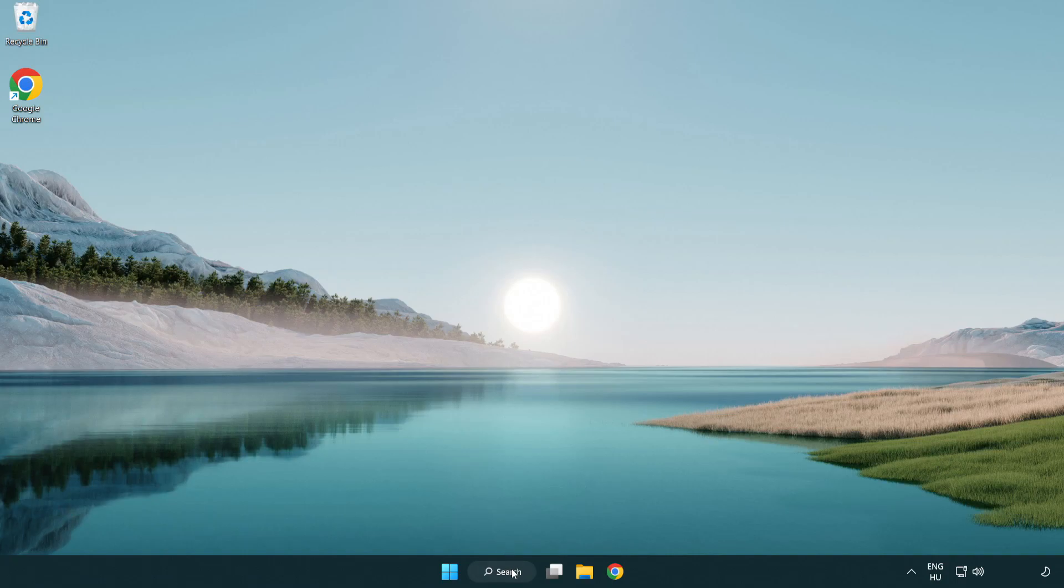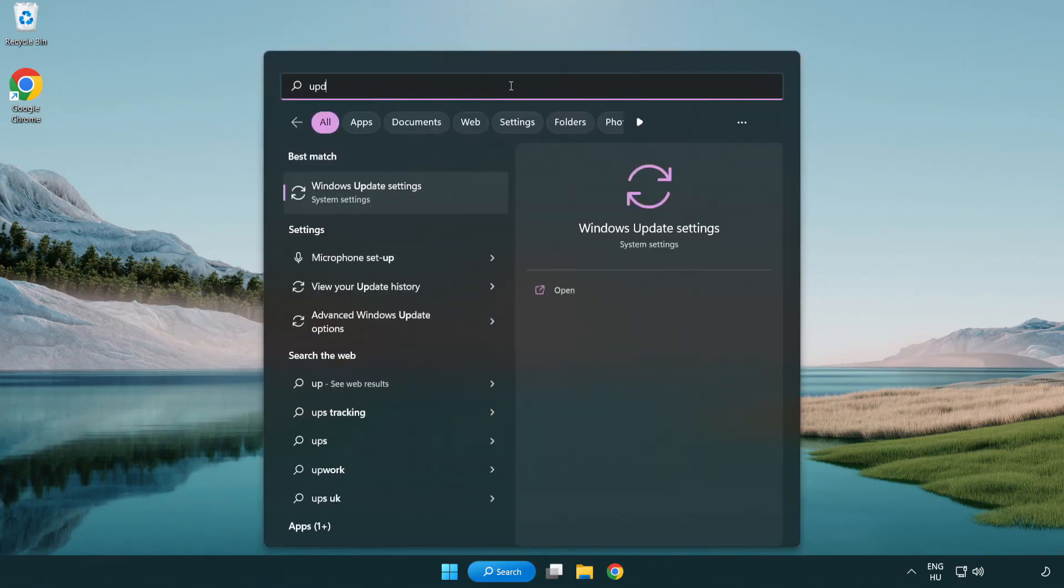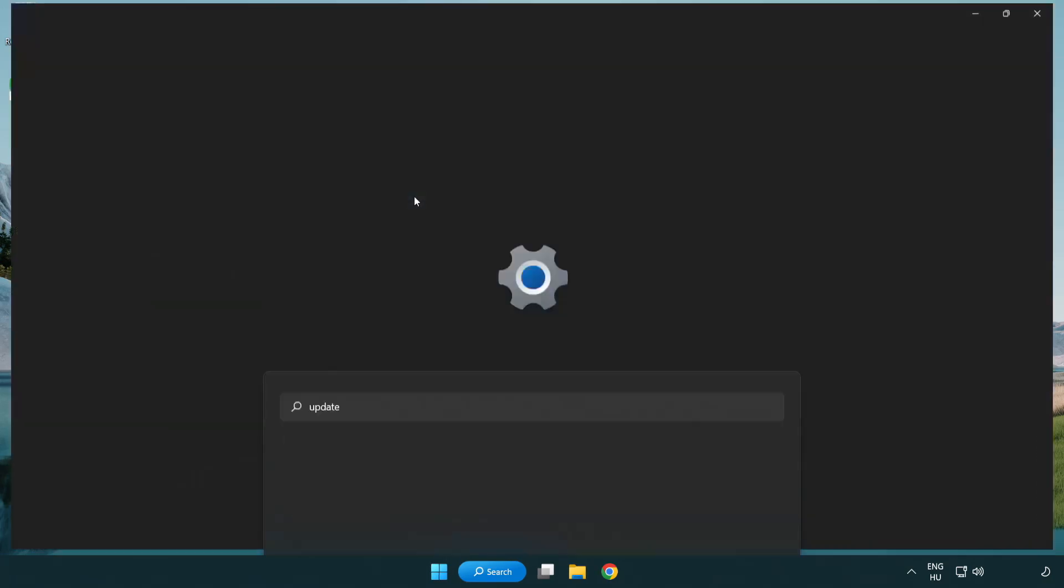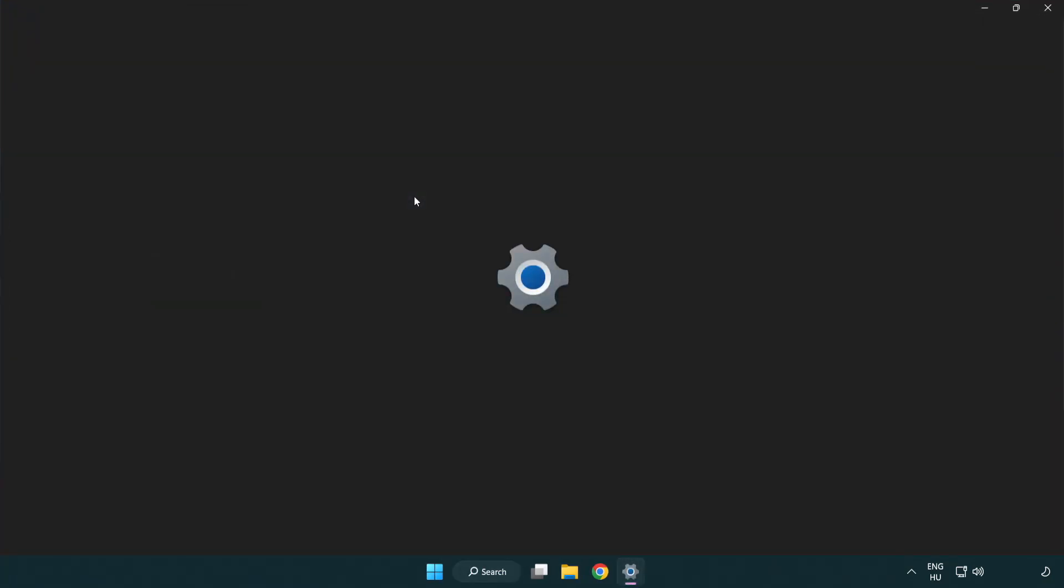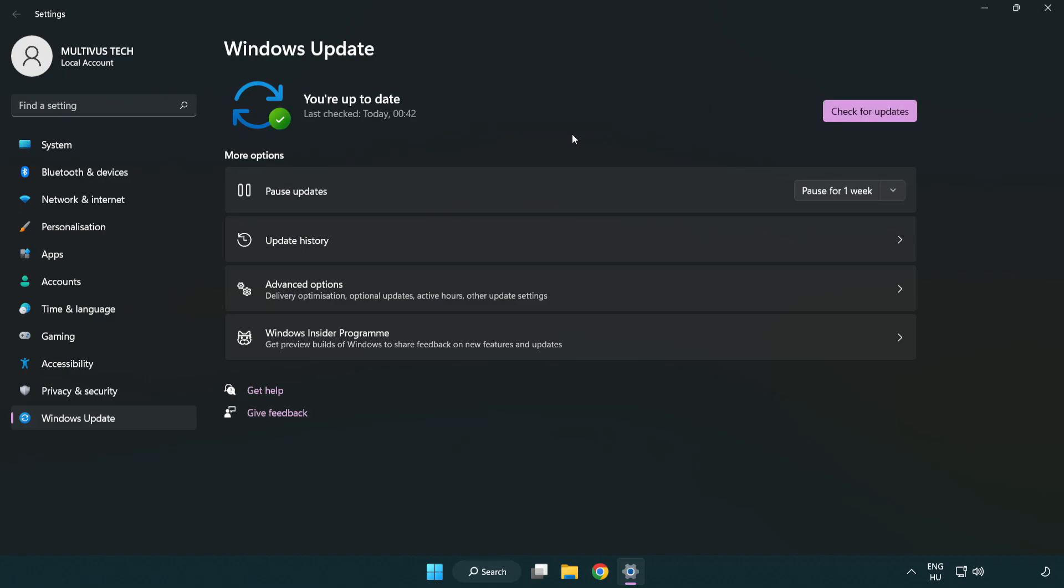Click search bar and type update. Click Windows update settings. Click check for updates. After completed click close.